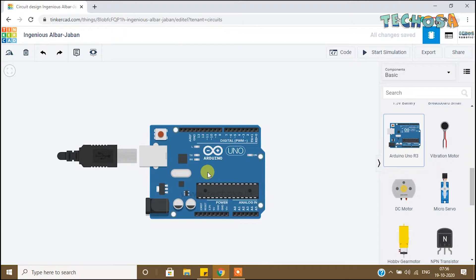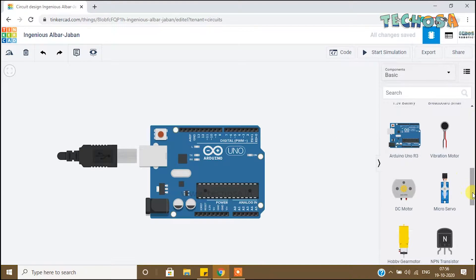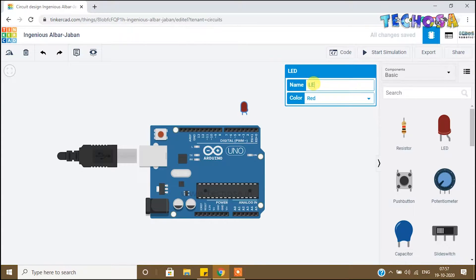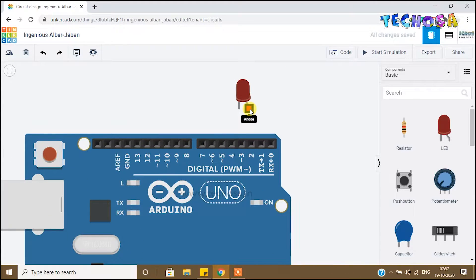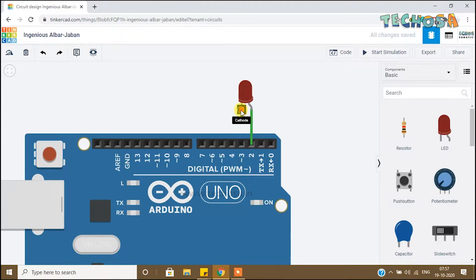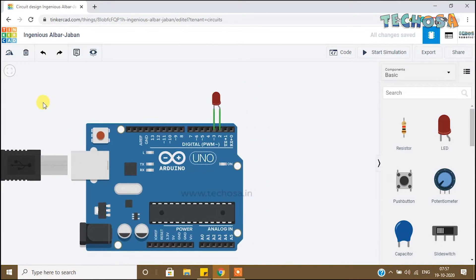You can name it Arduino. Now we need an LED, so drag and drop an LED from the component list. You can name it LED 1. You know that an LED has two terminals — anode and cathode. I'm connecting the anode to D2 of Arduino and the cathode to D3 of Arduino.